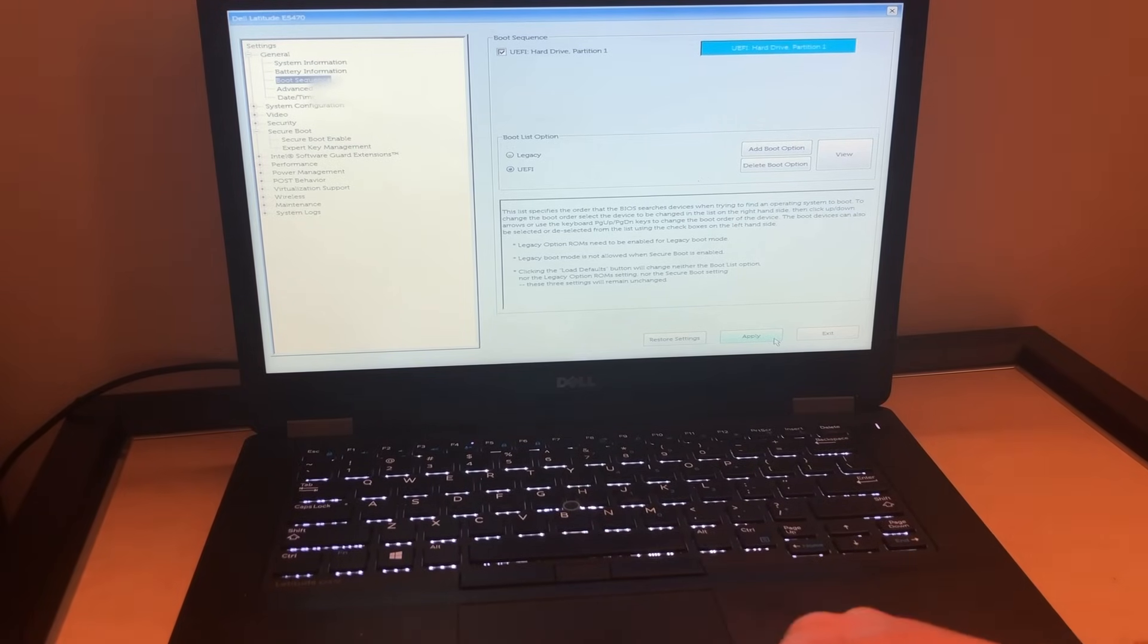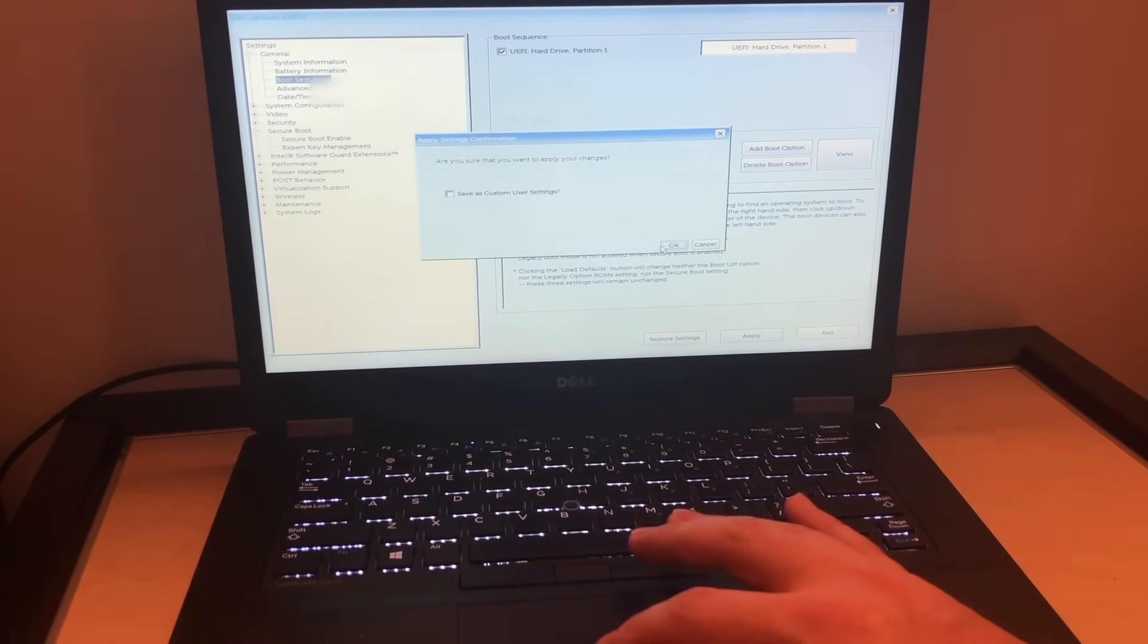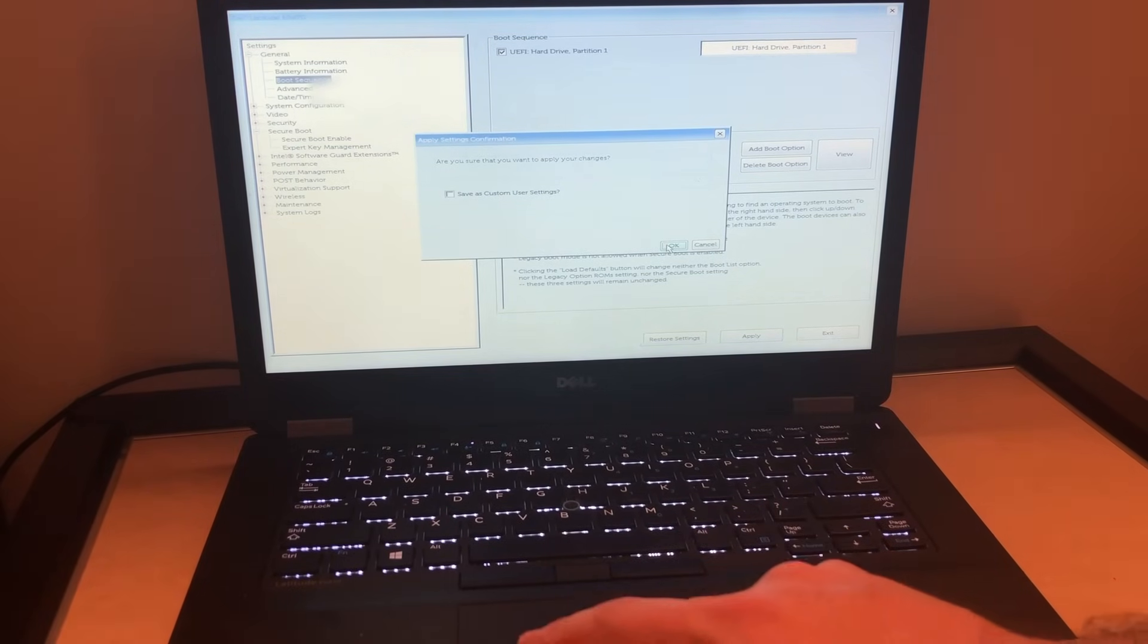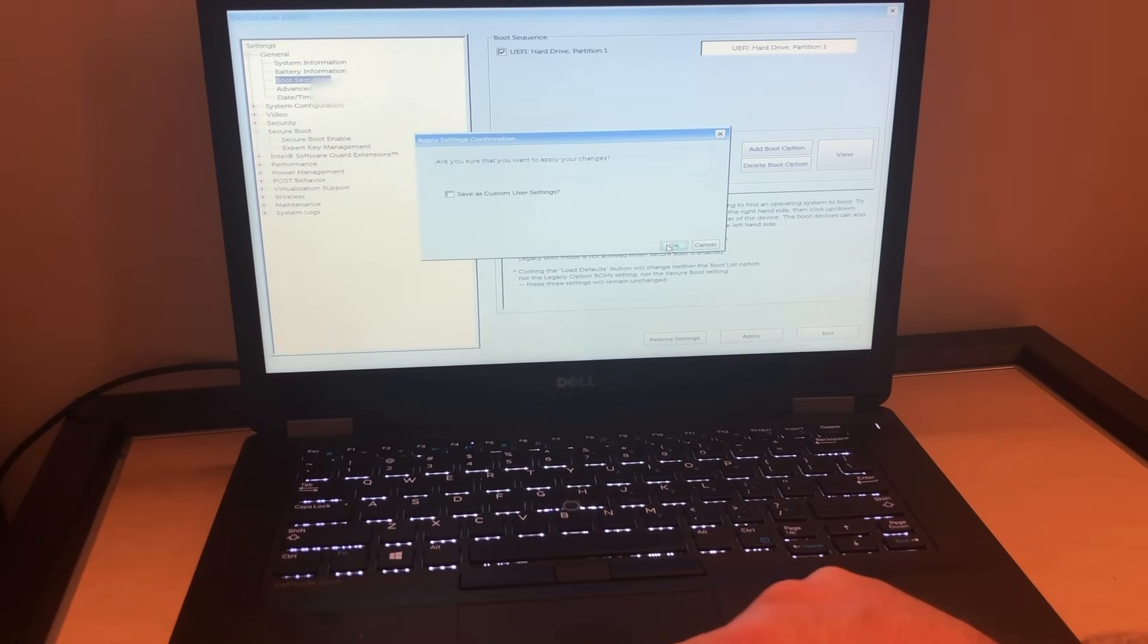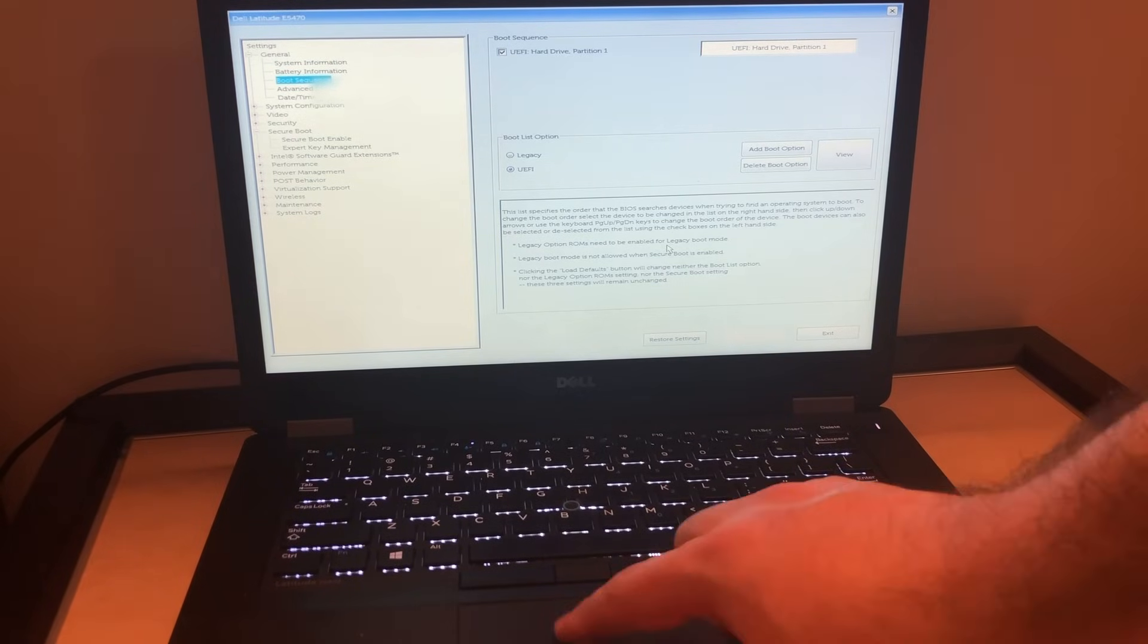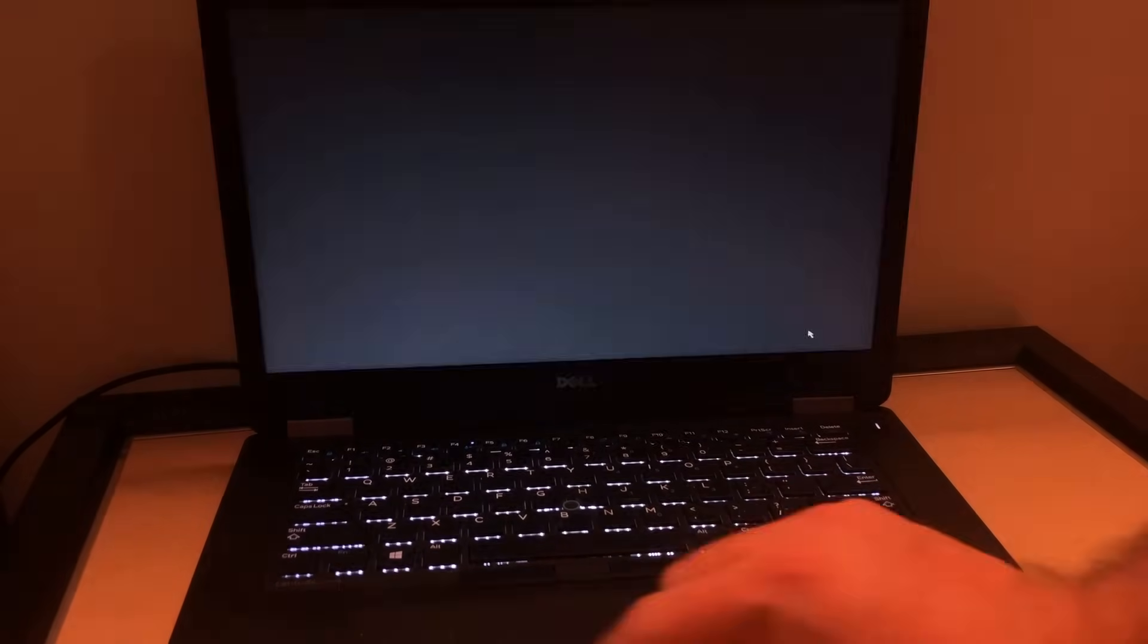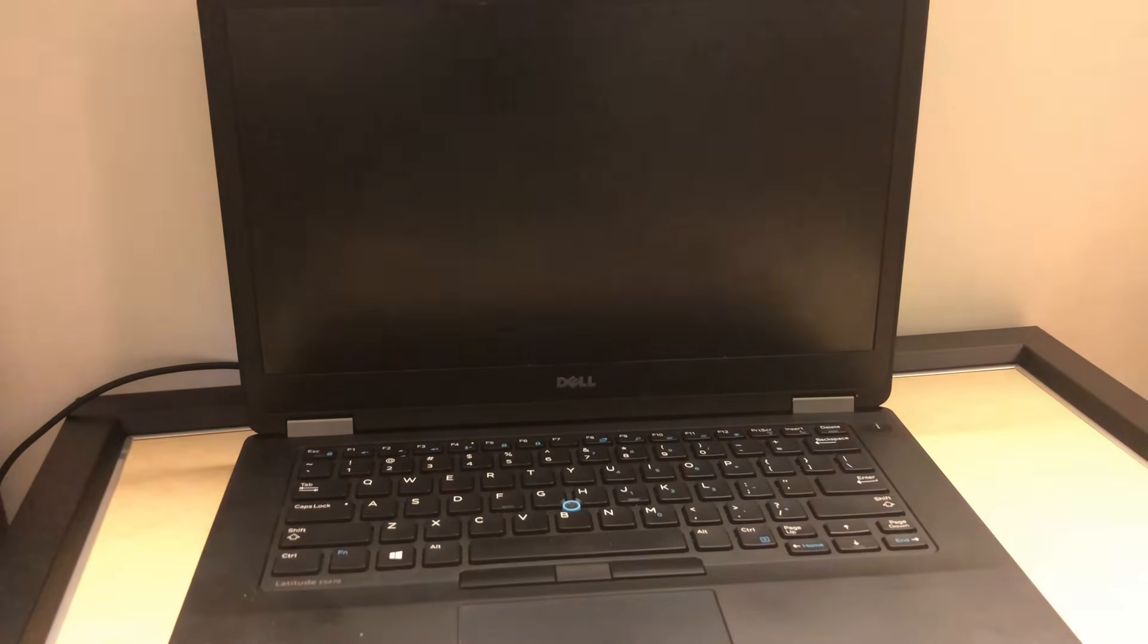You click on apply, then you want to press OK. Once you do that, it's going to ask you to restart your computer in a second. Or actually, press exit, then it's going to restart.